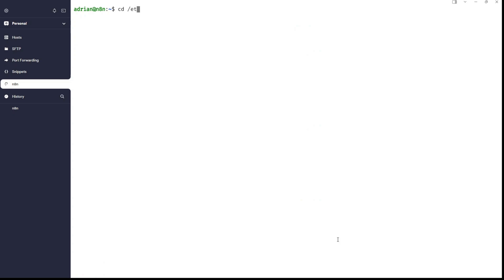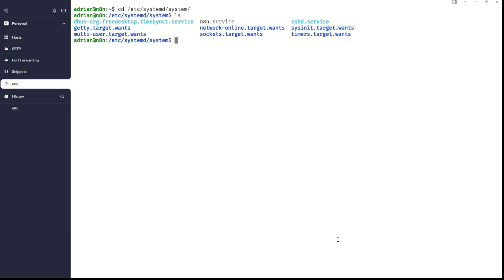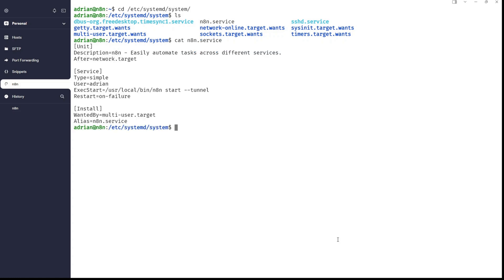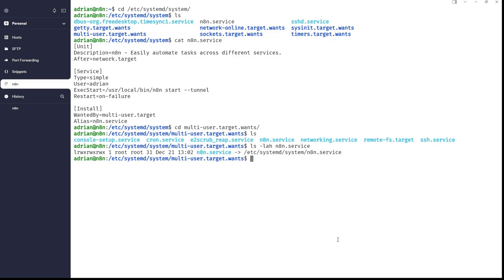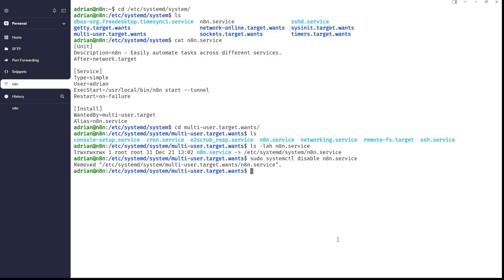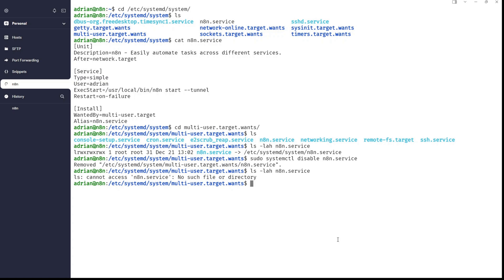I will go into the /etc directory, systemd and system. And here we have n8n.service. I will cat it just like that. And this is it. And if you will go into multi-user and we will list it, we have n8n.service. And if you will list this file, n8n.service, this is a symbolic link. So, what happens if we will disable the service? sudo systemctl disable n8n.service. You can see this n8n symbolic link is removed from the multi-user.target.wants. And now, uh oh. Yes, indeed, the file doesn't exist.